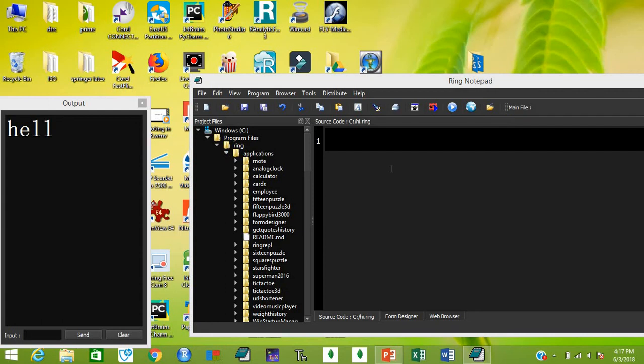Bismillahirrahmanirrahim. Assalamu alaikum, dear friends. This is my second video about the Ring program. I have already introduced Ring, how to download and install it, in my first lesson. In this lesson we are going to learn almost all of the basics of Ring programming — conditional statements, functions, loopings, while loop, for loop, do-again loop, etc.